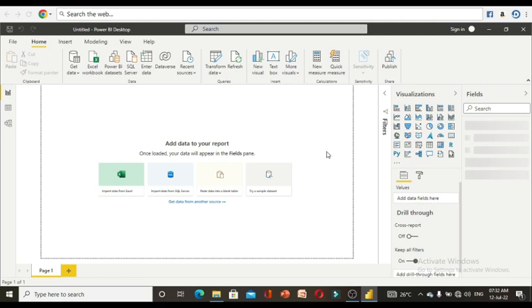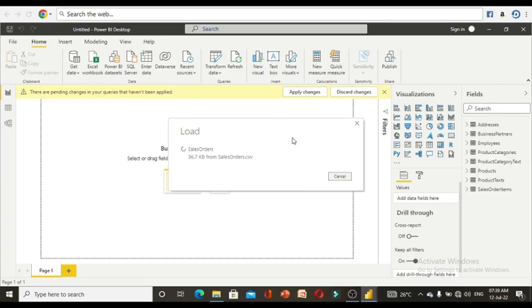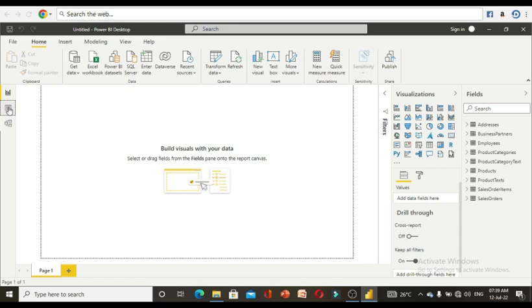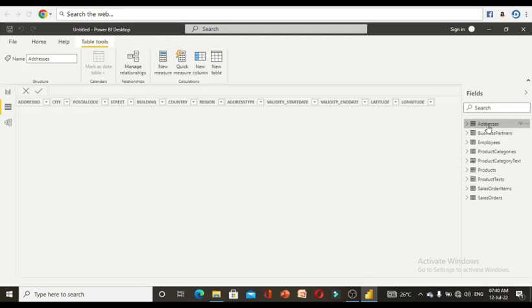All nine items have been loaded successfully. This is how you load data using different data sources — in this project we uploaded through CSV files. On the left side, if you click the second icon, all the tables will be shown. The selected table will be shown with its own data — for example, selecting the address table shows its data.